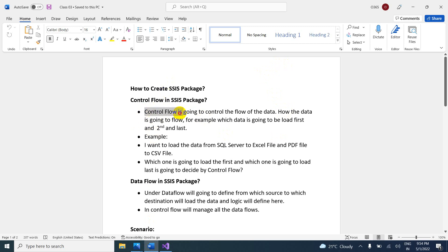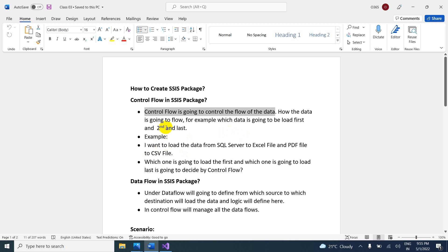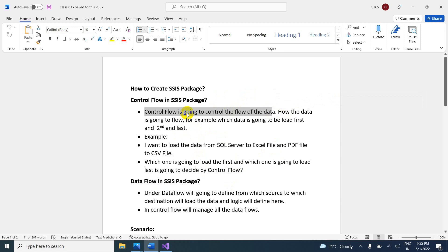You have to answer like this: control flow is going to control the flow of the data — how the data is going to flow. For example, which data is going to load first, which data is going to load second, and which is going to load last. For example, if I want to load data from SQL Server to Excel file, and PDF file to CSV files, which one loads first and which loads last will be decided in the control flow.